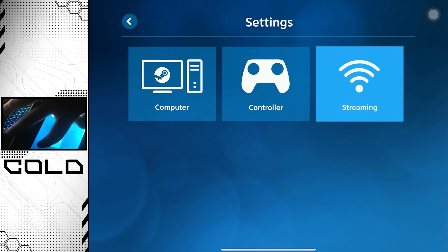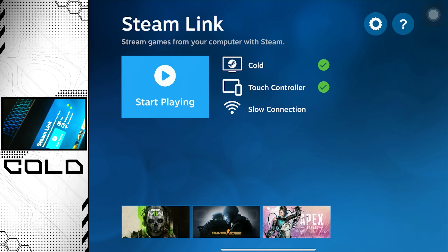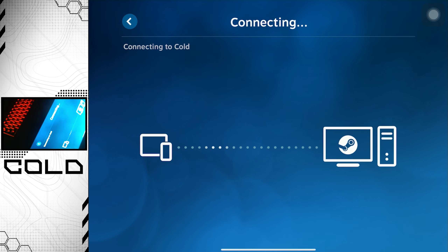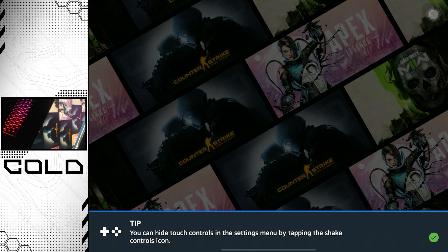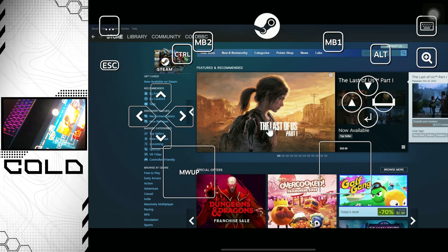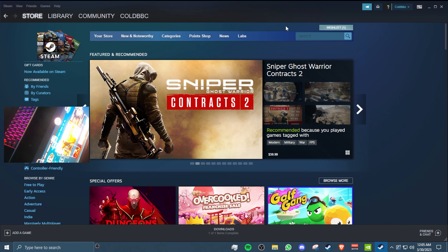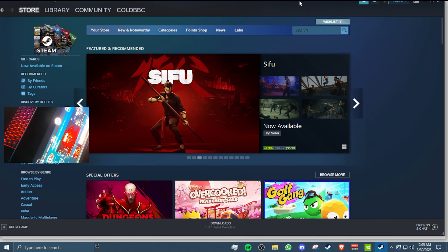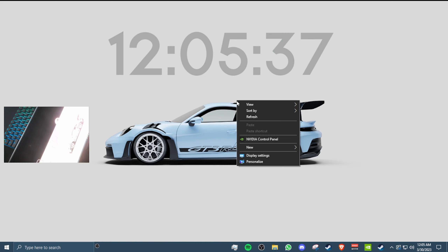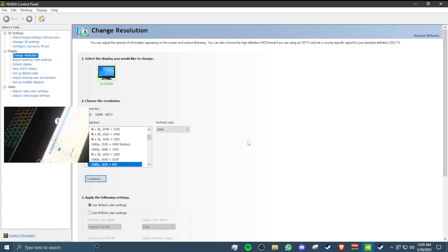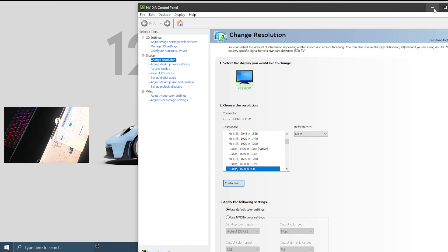Now that we're done with Steam Link settings, click Start Playing and it's going to start connecting to your PC. Your screen will probably go black — that's normal. I'll switch to my PC view so you can see better. You'll notice the resolution changed on the monitor, which happens when you connect via Steam Link.